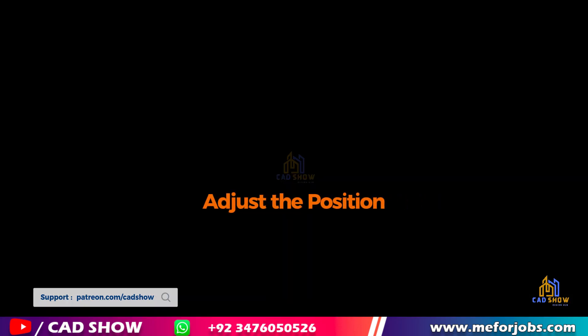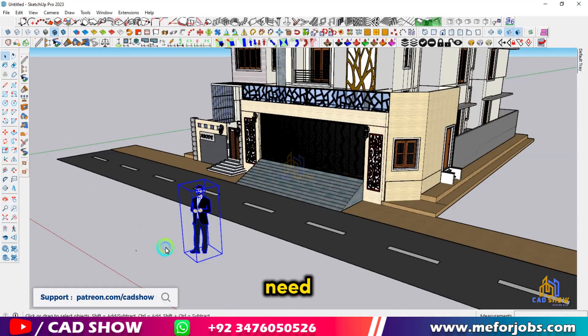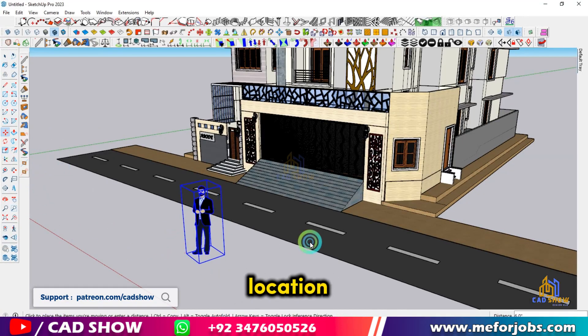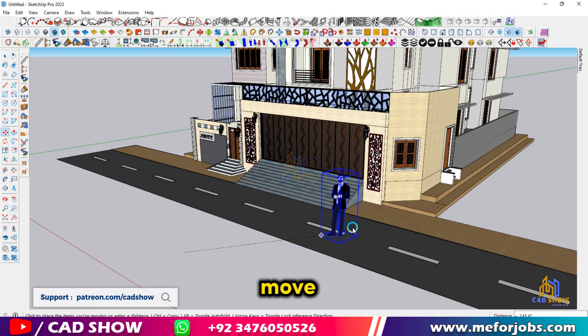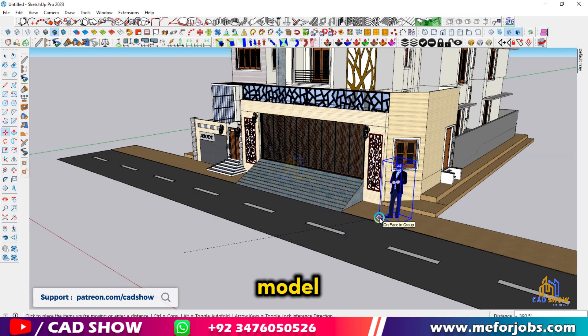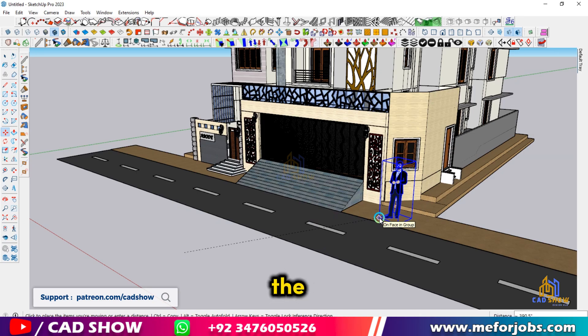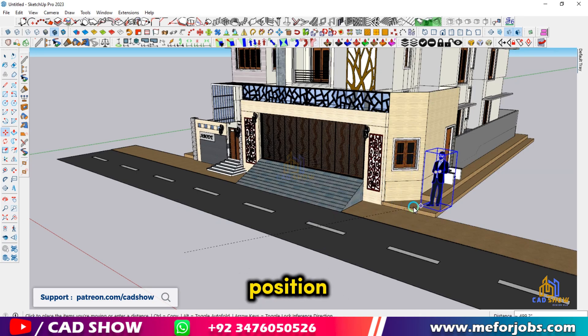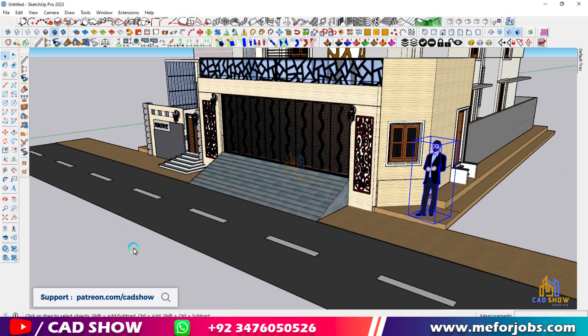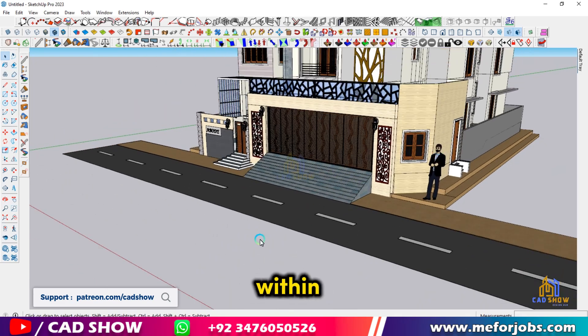Adjust the position. If you need to move the person to a different location, use the move tool. Click on the model and drag it to the desired position. Make sure the person is standing on the correct surface and oriented properly within your scene.